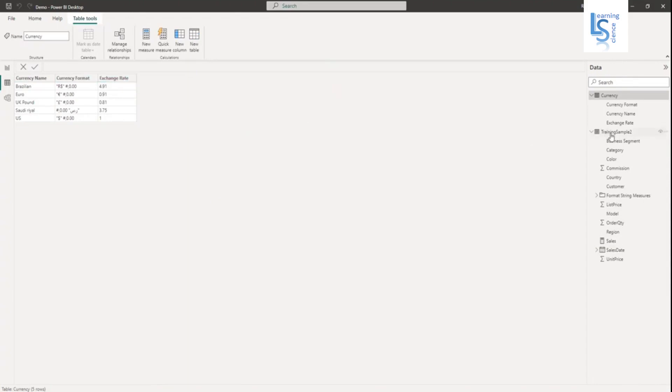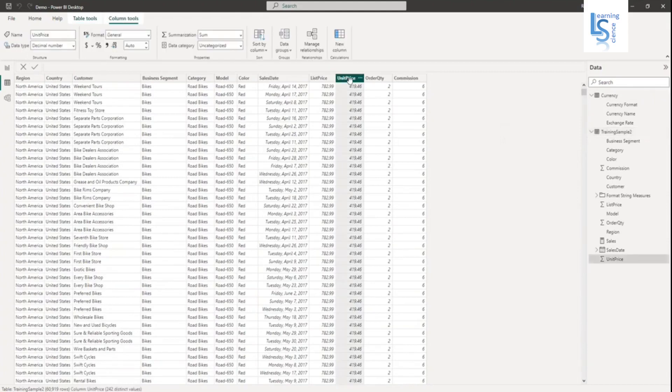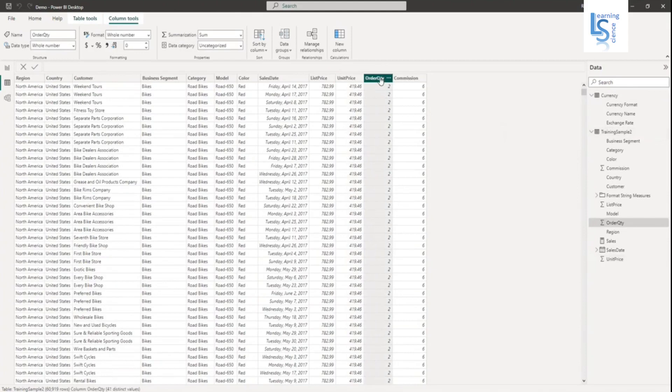Now let me show you my main table. This is my sales table and I will calculate total sales, so you need price multiplied by order quantity.